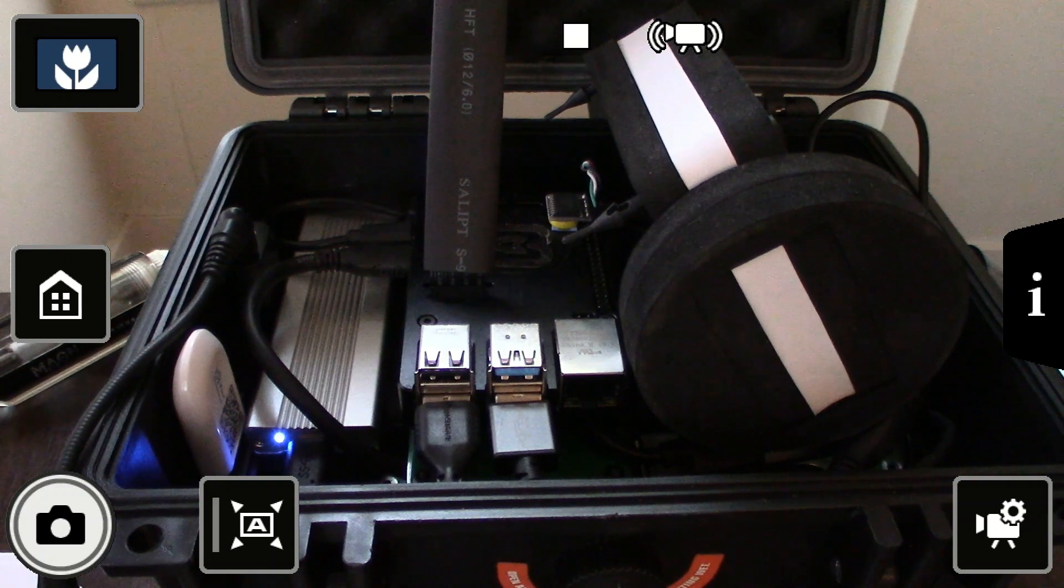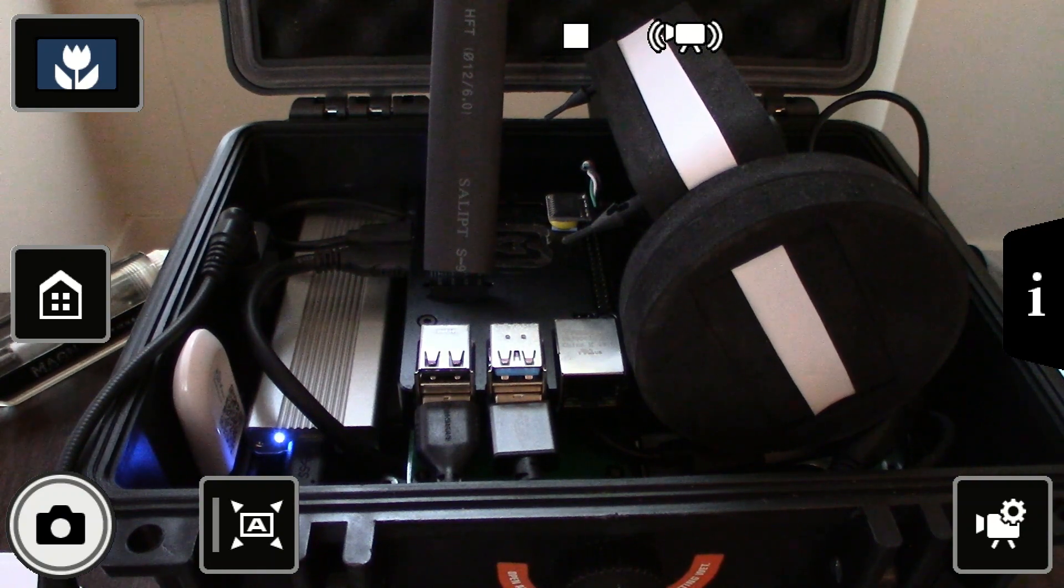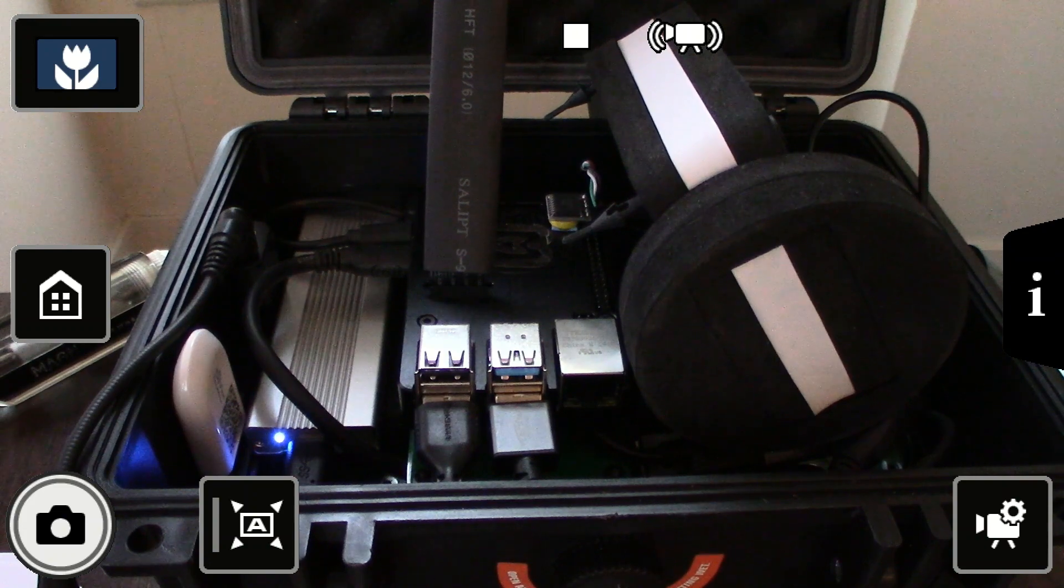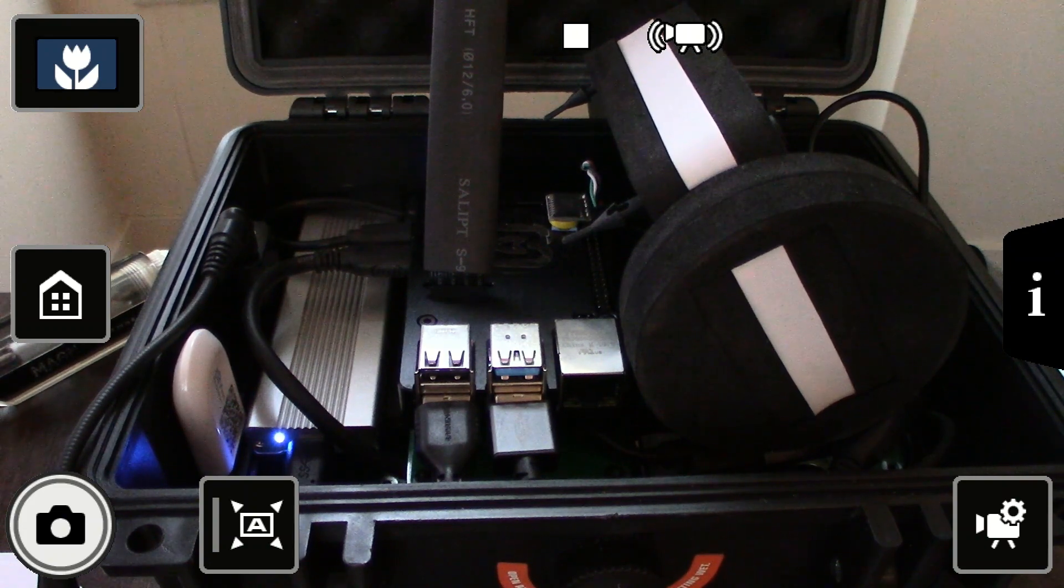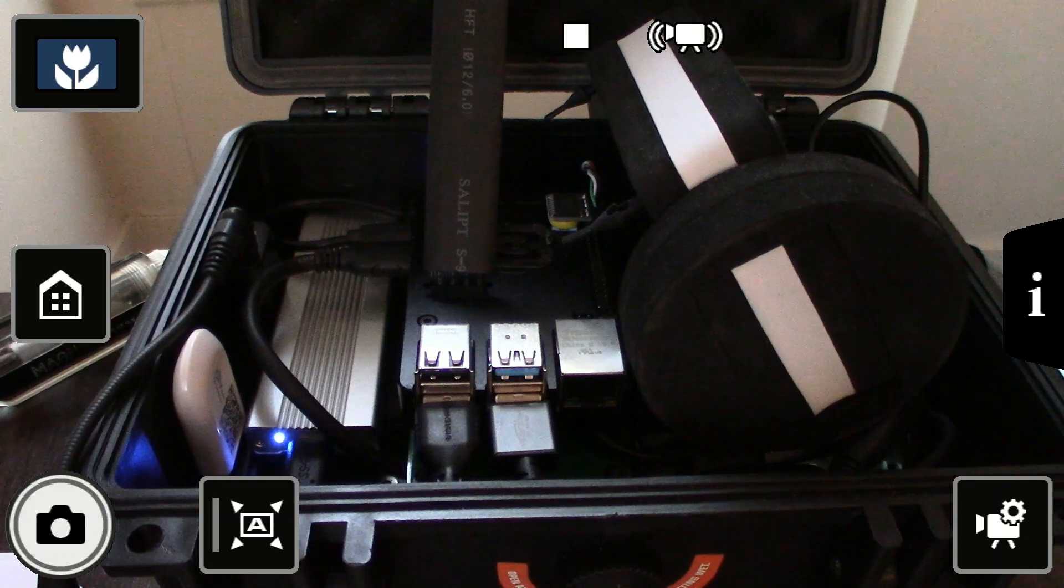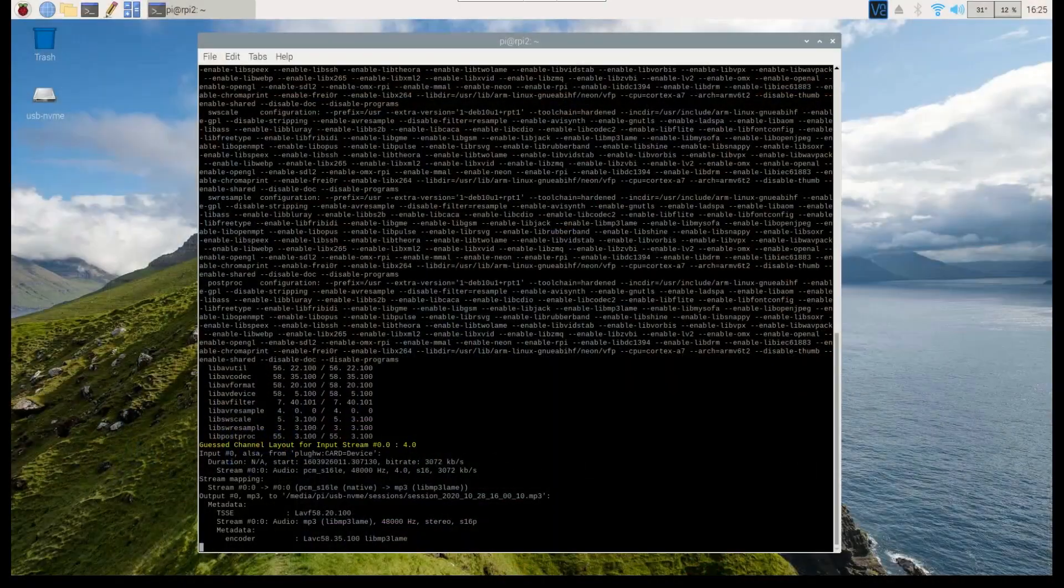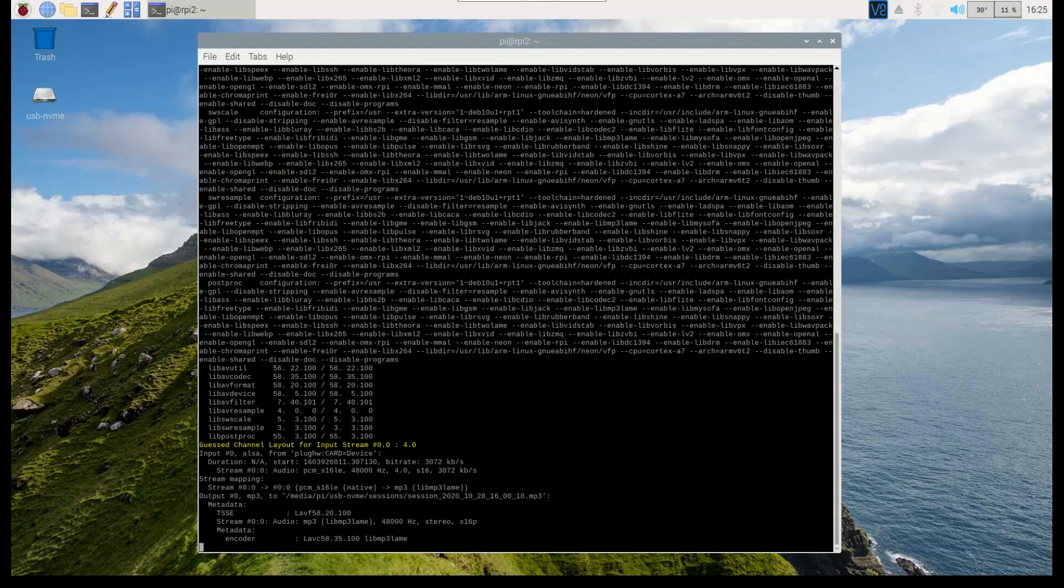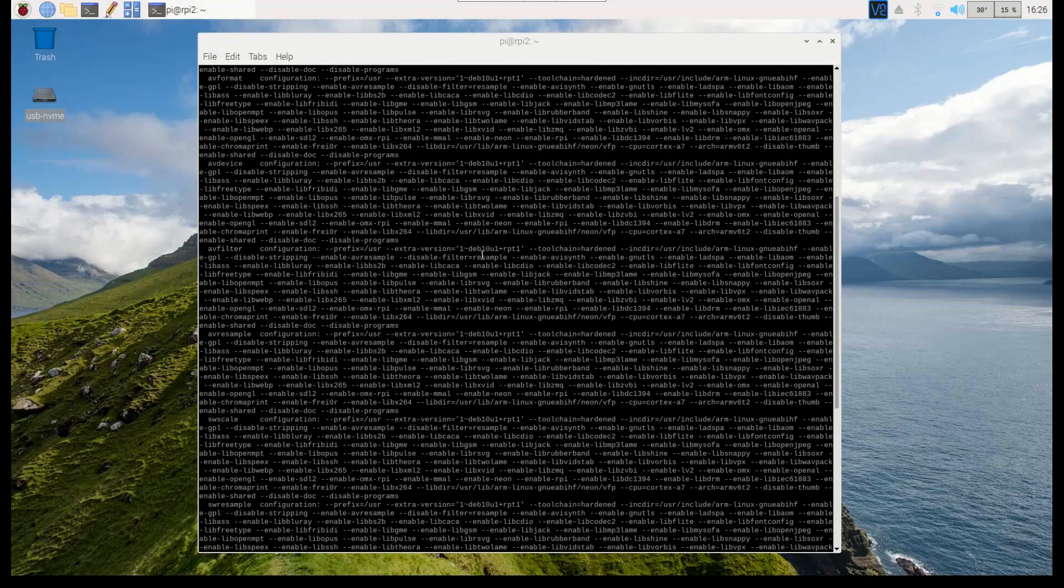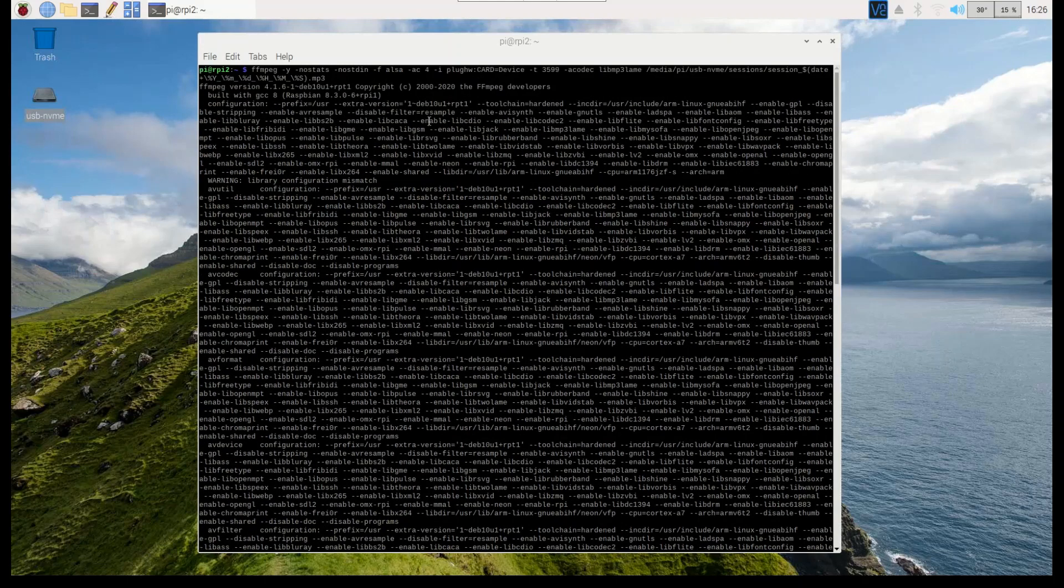And I think with this now I can record audio and record video onto the hard drive. Switching to the Raspberry Pi 4 desktop, as you can see the Raspberry Pi has recognized the NVMe drive and in this window I have FFmpeg recording audio.